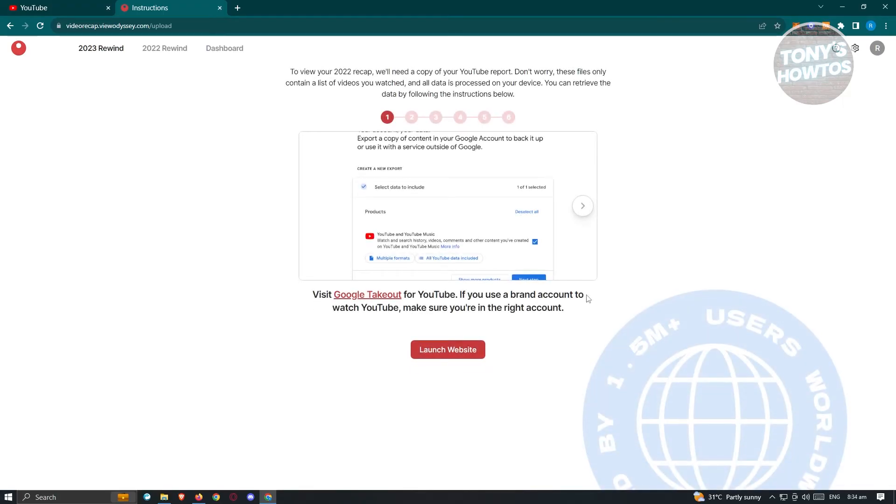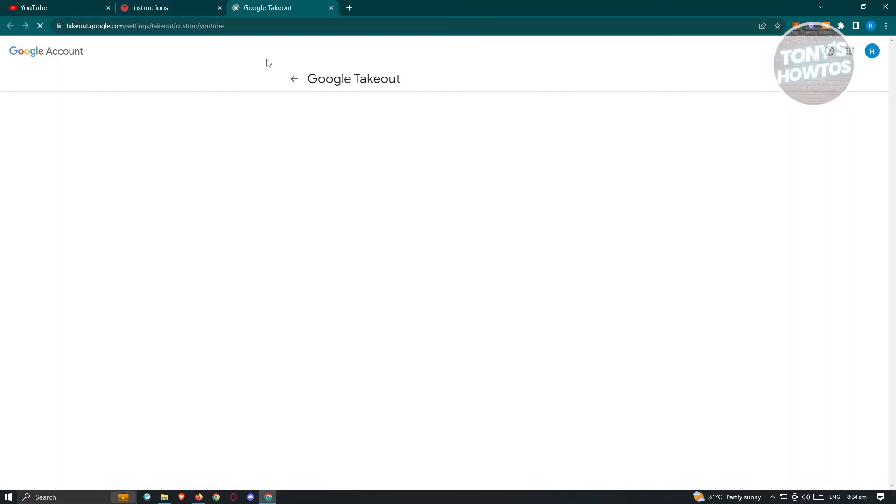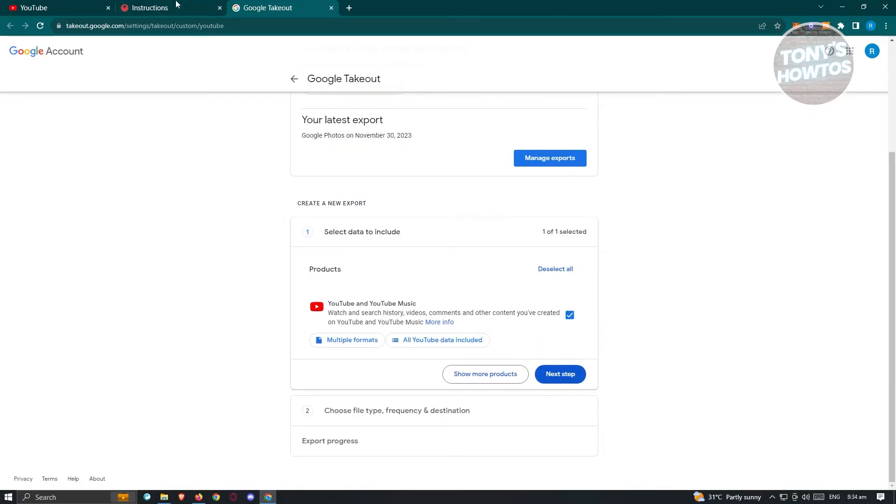The good thing about this, the website is going to basically give us the instructions on what to do and immediately set things up for us. Now let's go ahead and click on launch website and it's going to immediately open up the Google Takeout window, which in this case, we'll be able to download our data. Now the next thing you want to do is just click on the next arrow here.